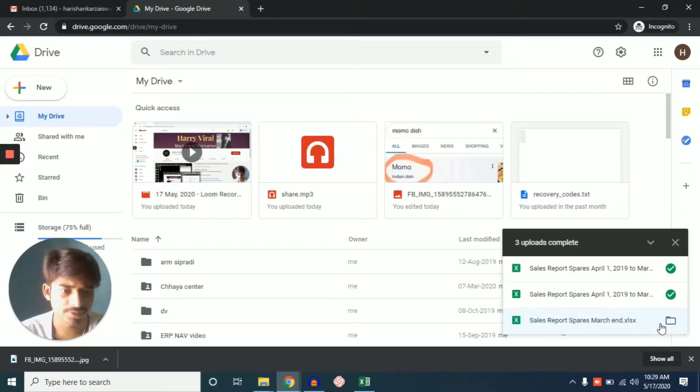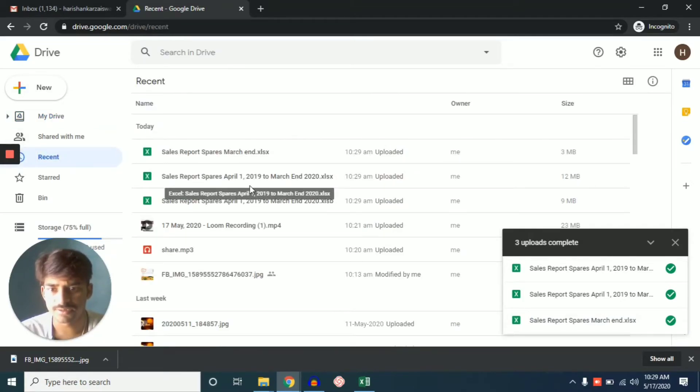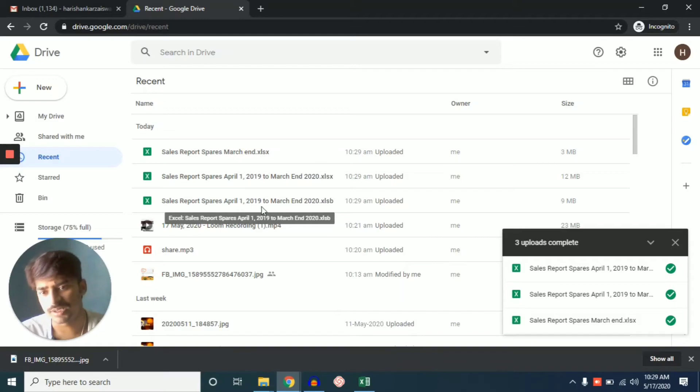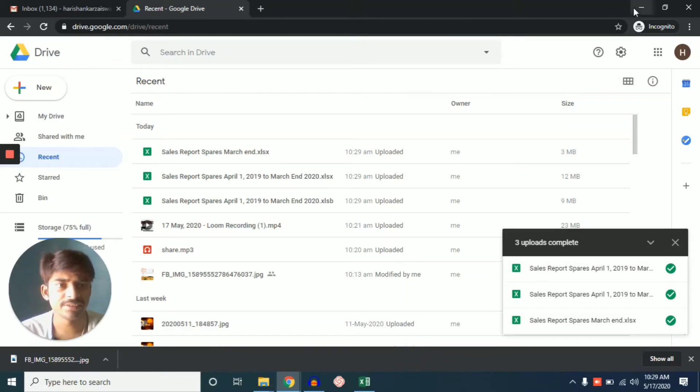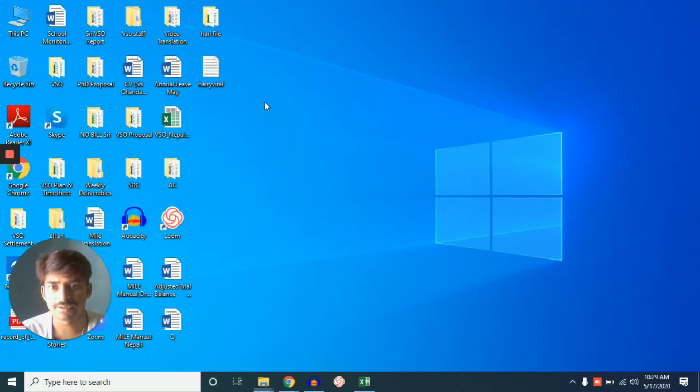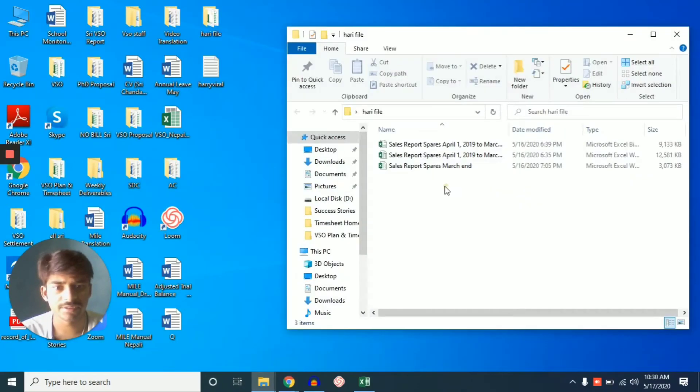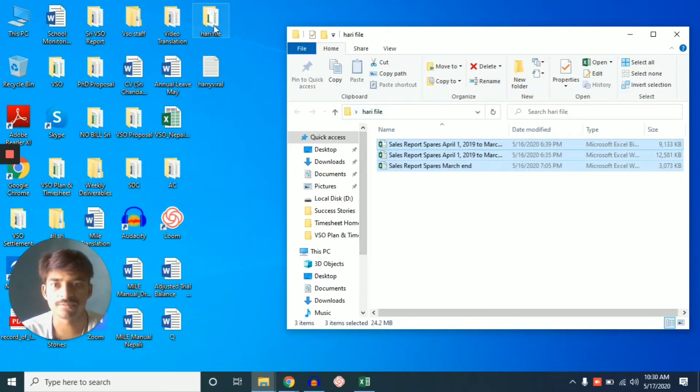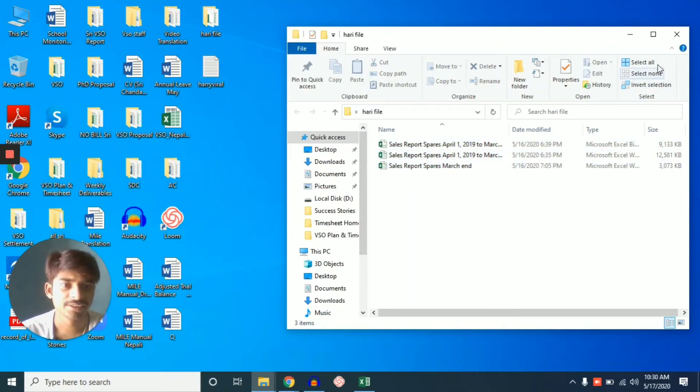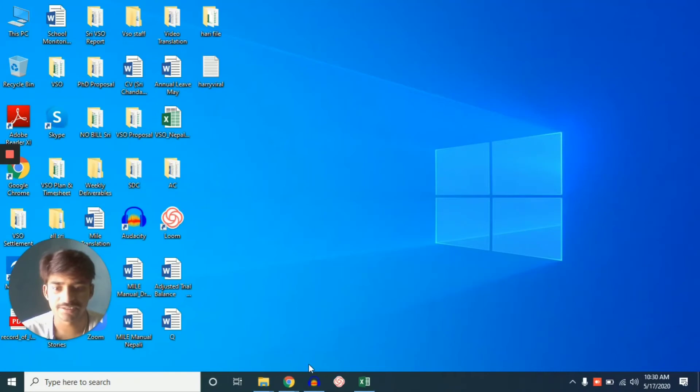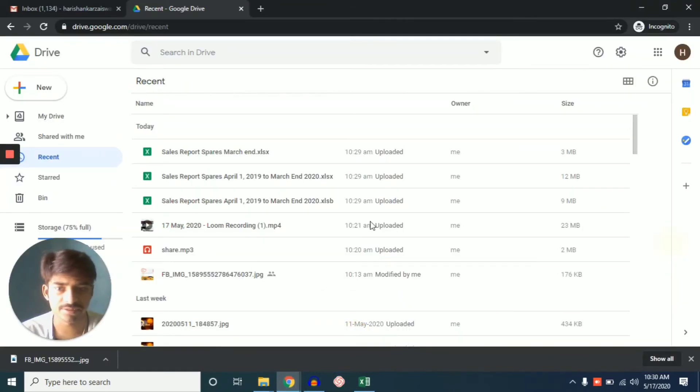So finally it's closed. Now we will see in here and you can in one time you can save this three files at one time. So in this way you can share your folder also and after data uploaded.